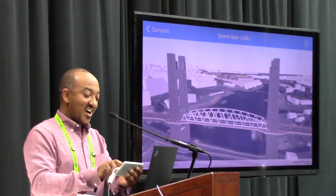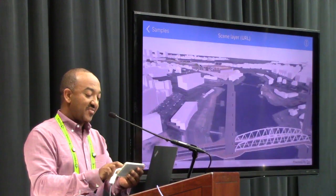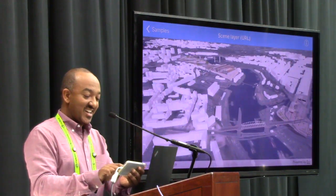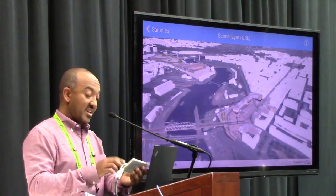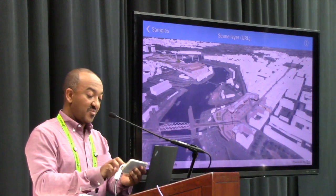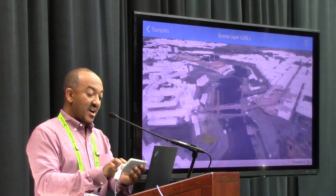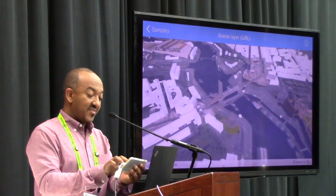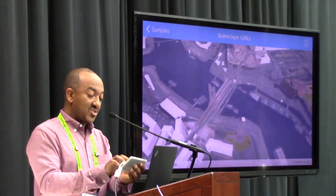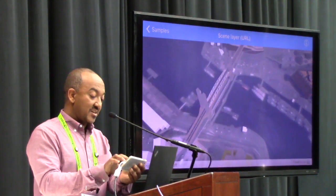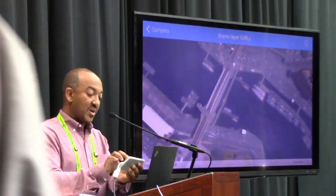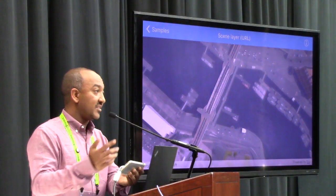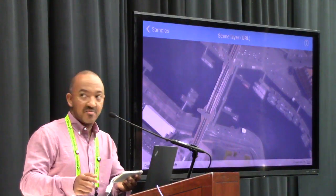Here's a native application that actually consumes the same 3D service that we've been looking at. This is a native app sample application that we provide — anybody can download and use it and be able to actually navigate in 3D. Thank you very much.